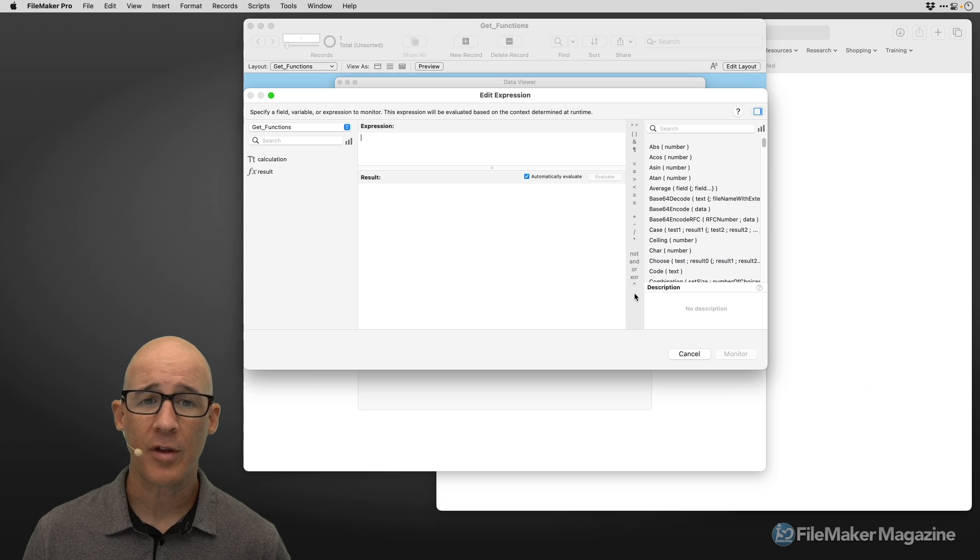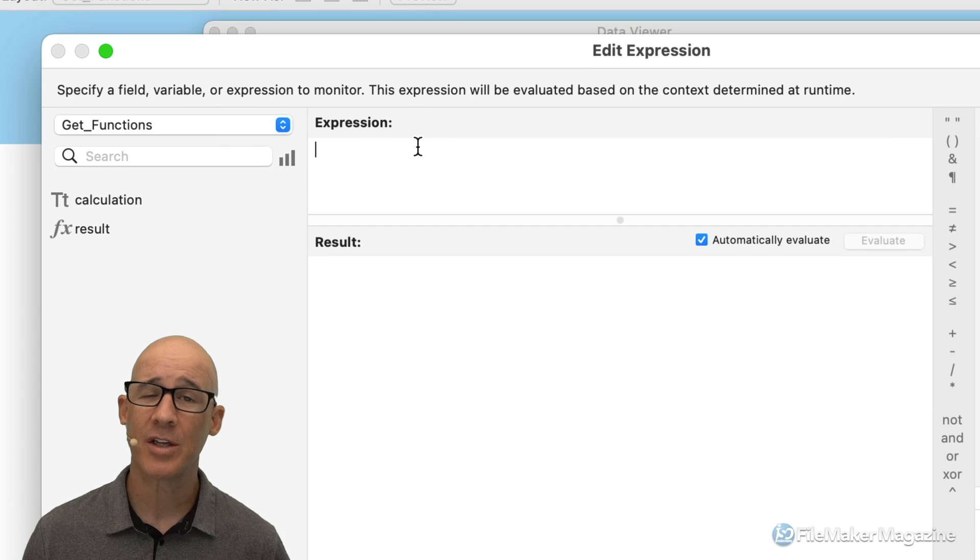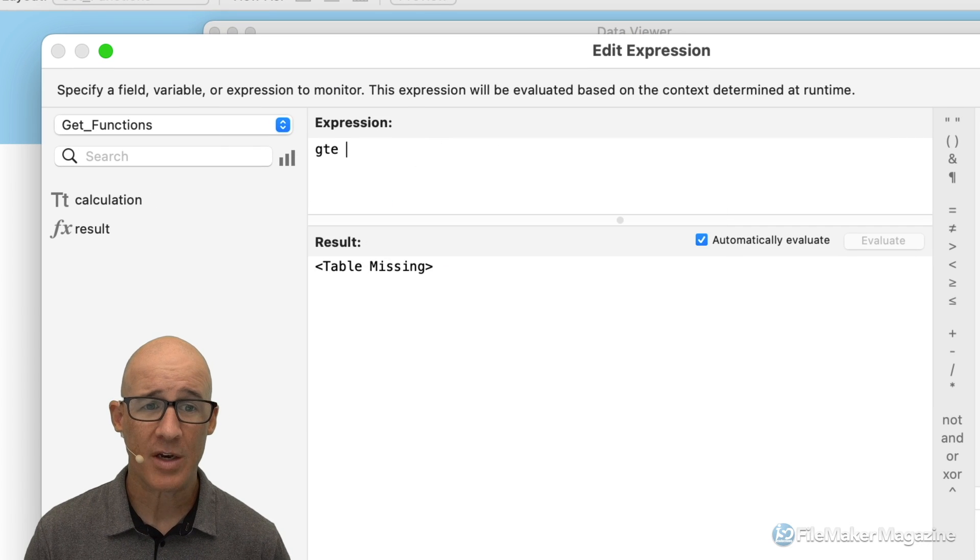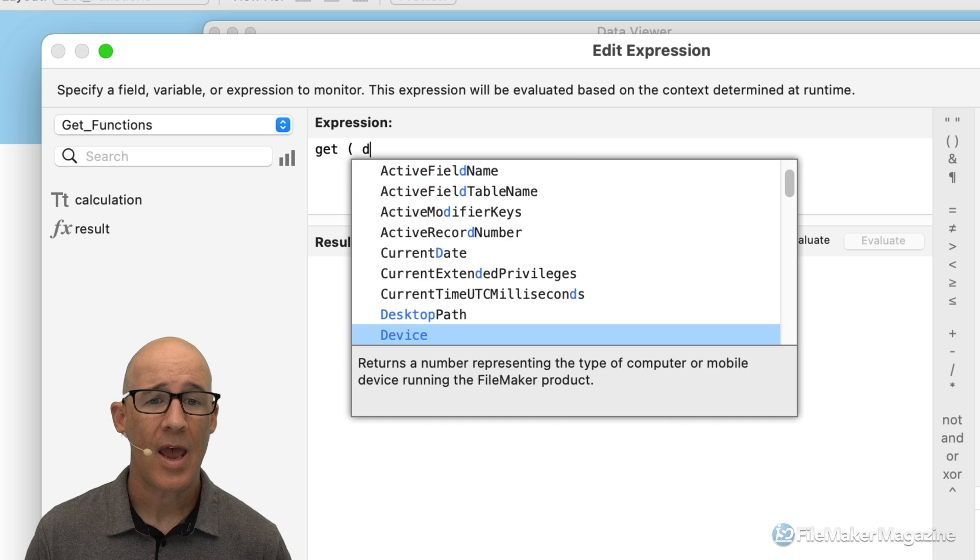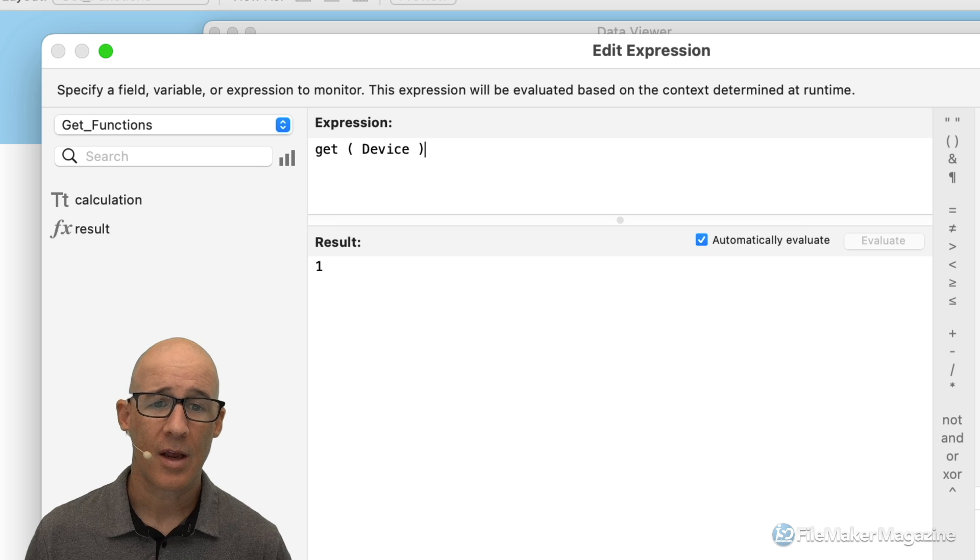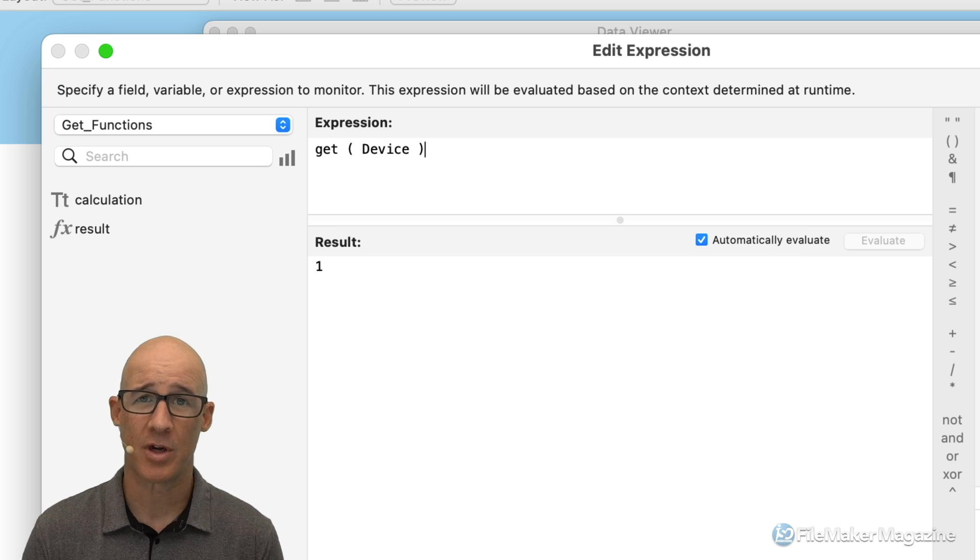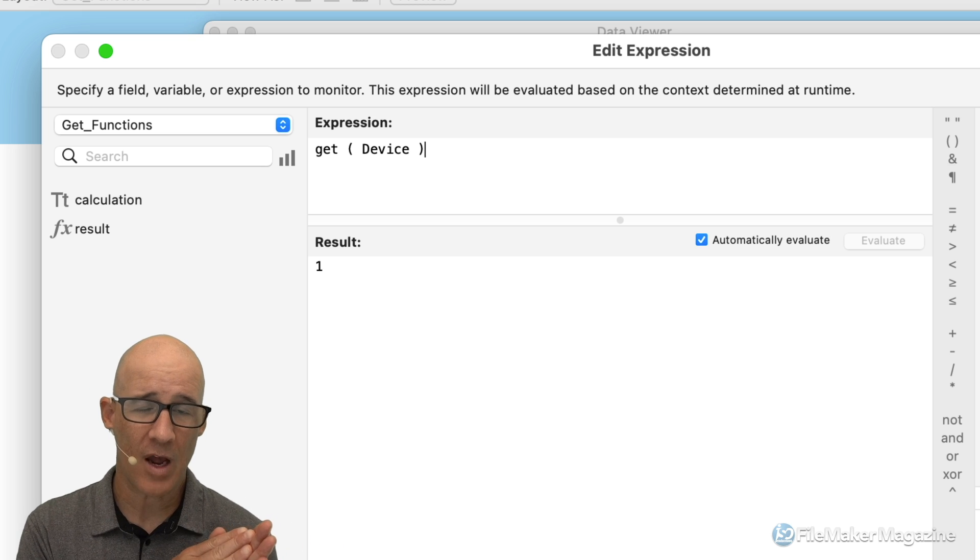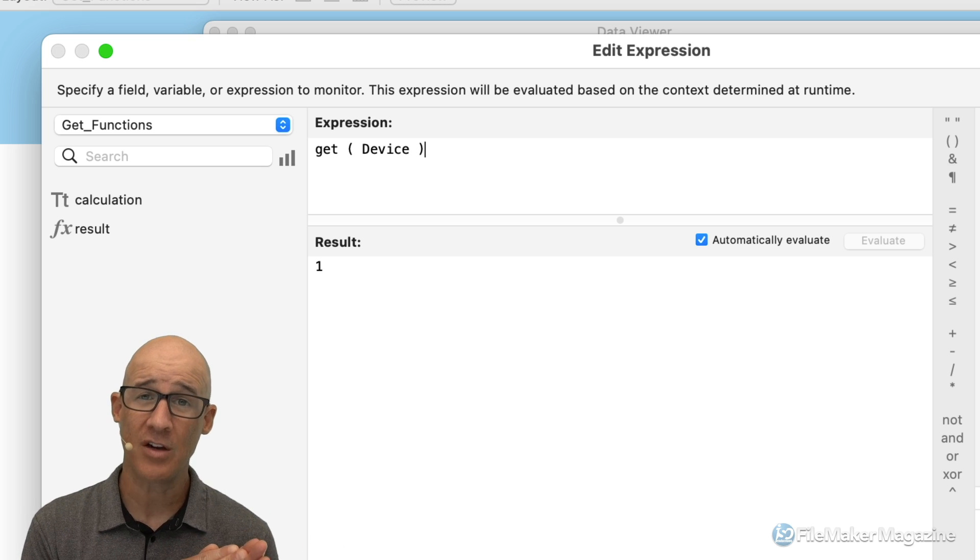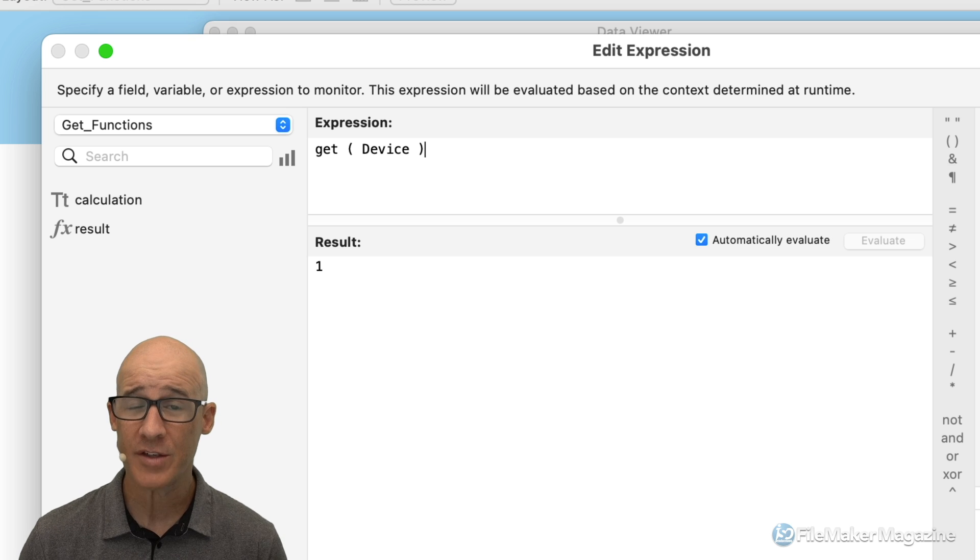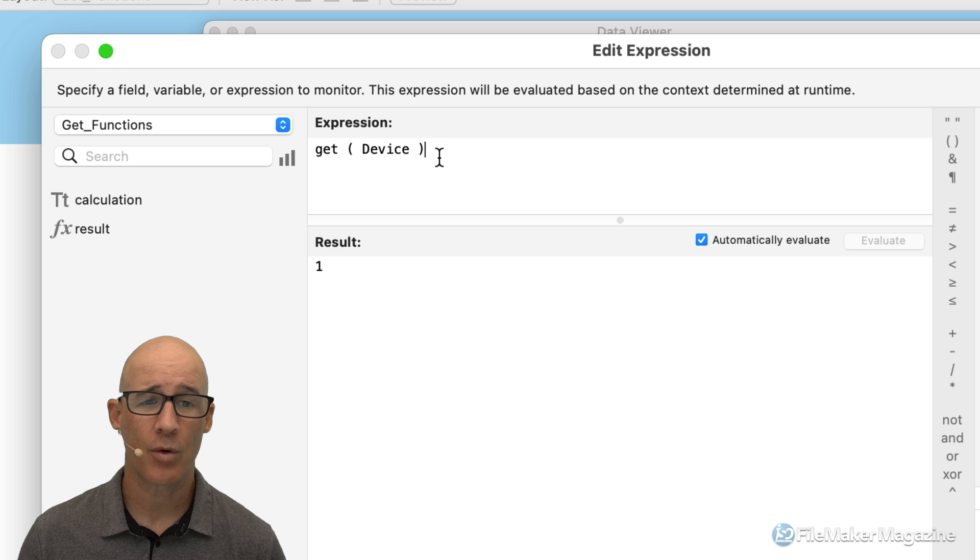We can click on the little plus button. And then this is where we can actually use FileMaker's calculation engine. We can type in Get(Device). And right there, we can see that we're getting the exact same result. So one we're doing within the FileMaker database within a field. And here we're doing it just within what's known as a watch variable here in the Data Viewer.